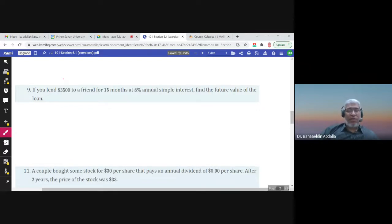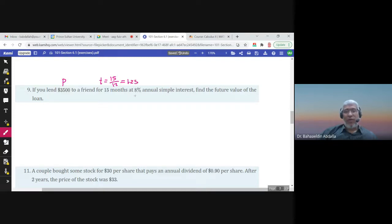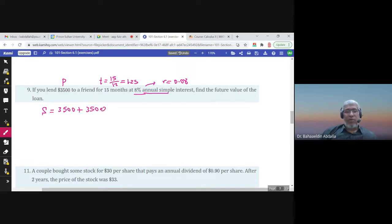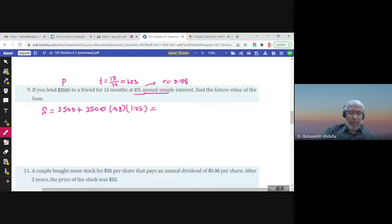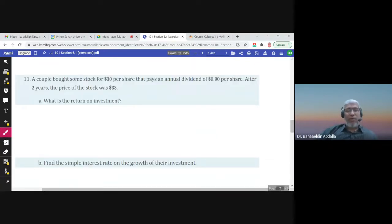If you lend $3,500 to a friend for 15 months — converting to years by dividing by 12, that's 1.25 years — at an 8% annual simple interest rate, R = 0.08. The future value equals the principal plus the interest P × R × T. The answer is $3,850.